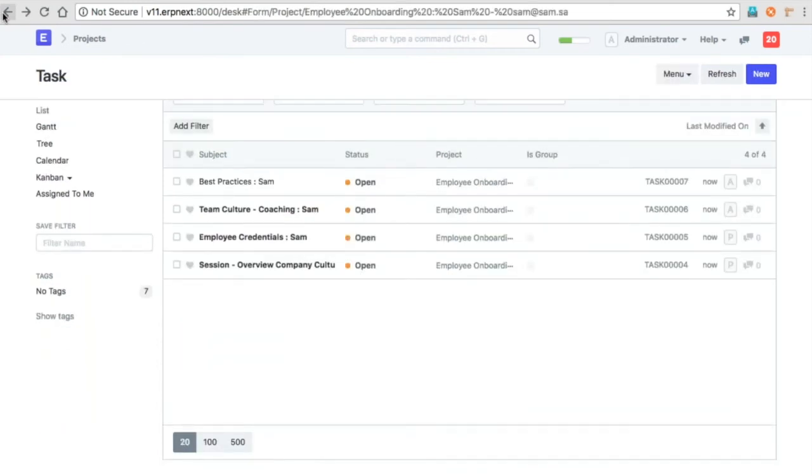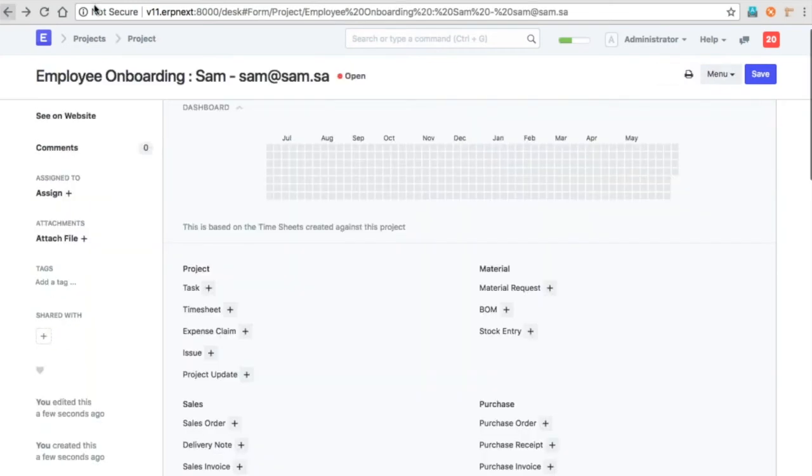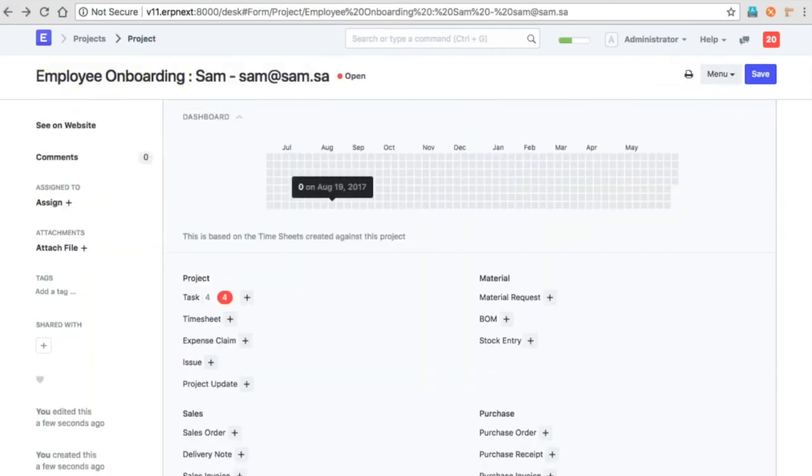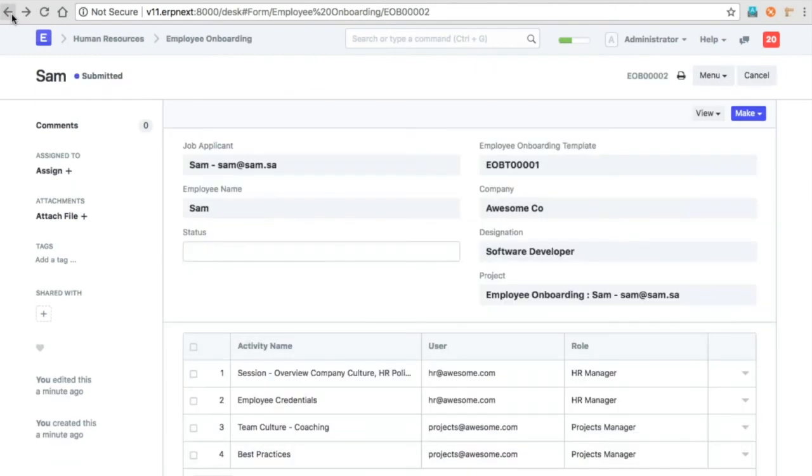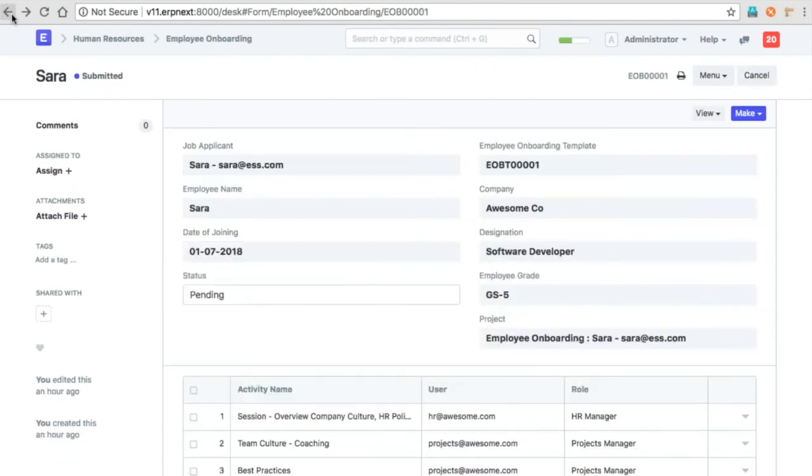And similarly, we can also create a separation. We have a separation template also which can be used while onboarding the employee.